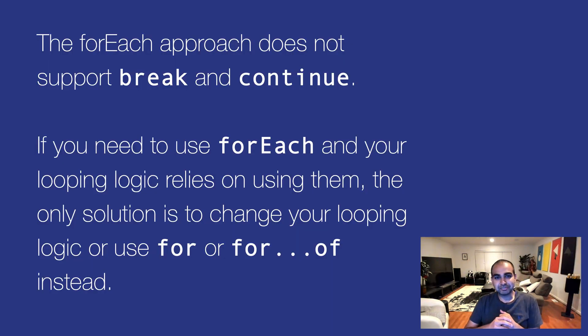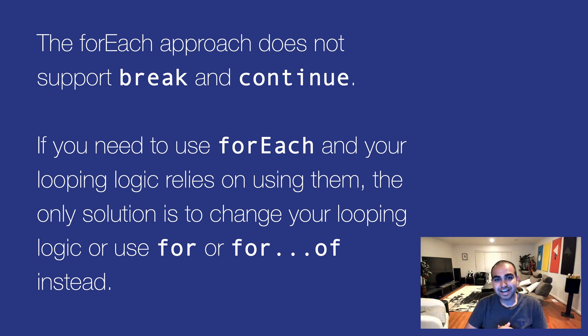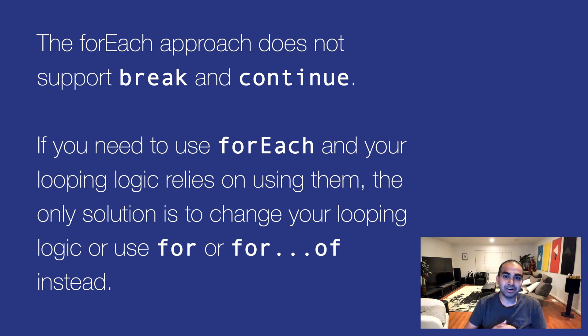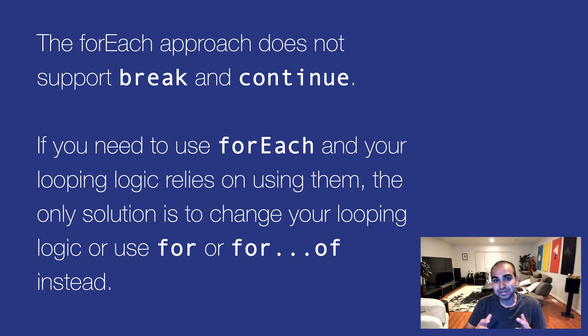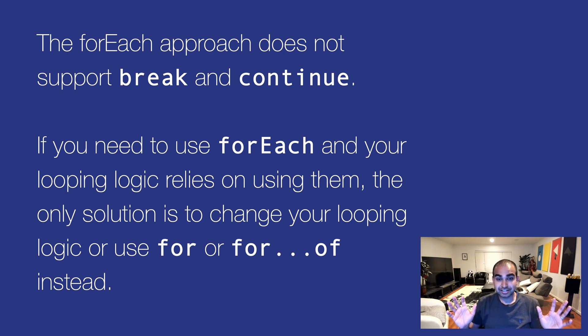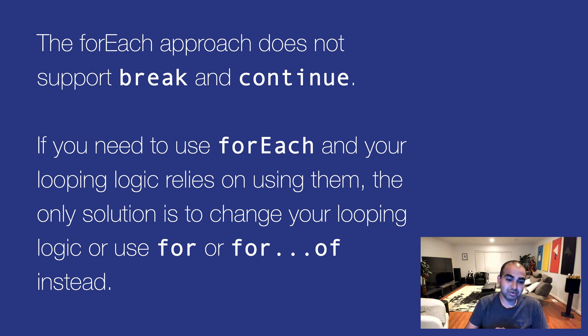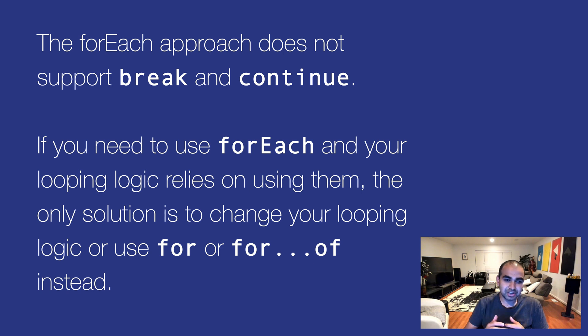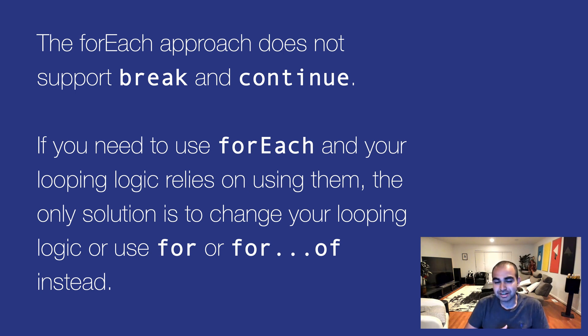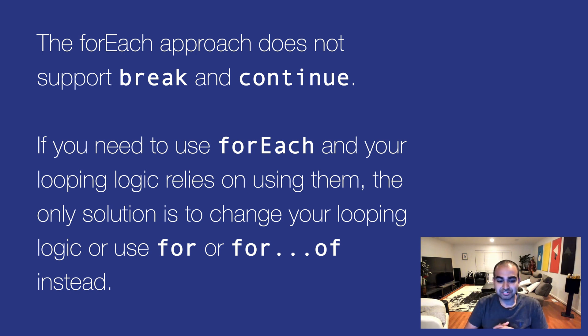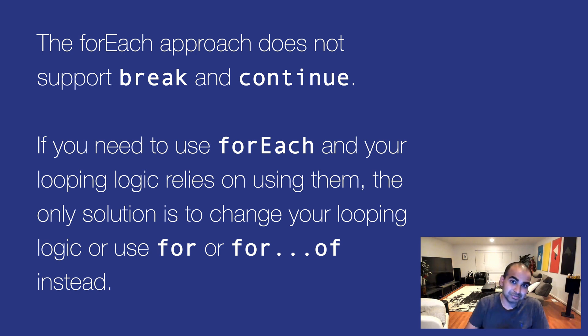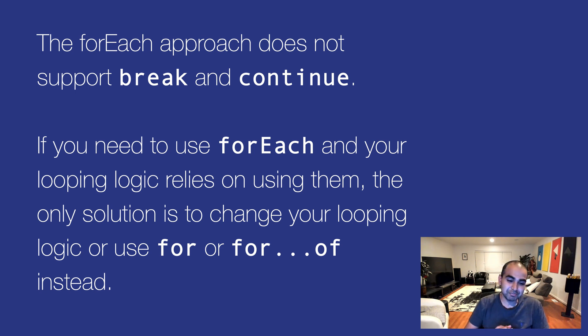And the forEach approach does have a minor limitation or a major limitation, depending on how exactly you like to structure your logic. A common thing with loops is to use what are known as control statements. And the two ways you can alter how your loop behaves is by using the break keyword or the continue keyword. When your loop has the break keyword and it encounters it, the loop just stops and skips over to the next pieces of code. But when it runs into continue, it essentially just skips that iteration, but the loop continues forward. And so if you need to use forEach and your looping logic does require using break and continue, the only solution really is to either not use break and continue, or you just switch to using for or for...of. Both the for loop approach and the for...of loop approach do work well with break and continue.